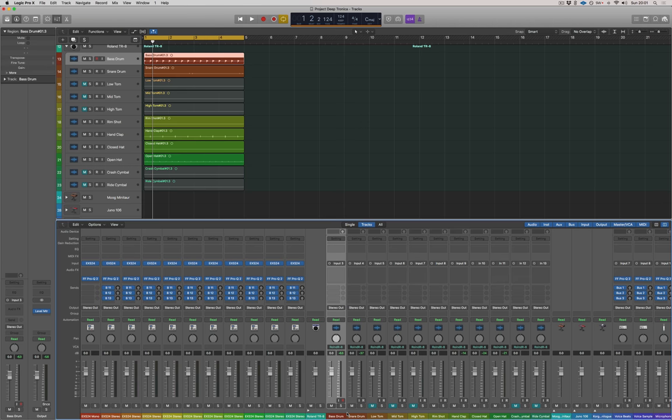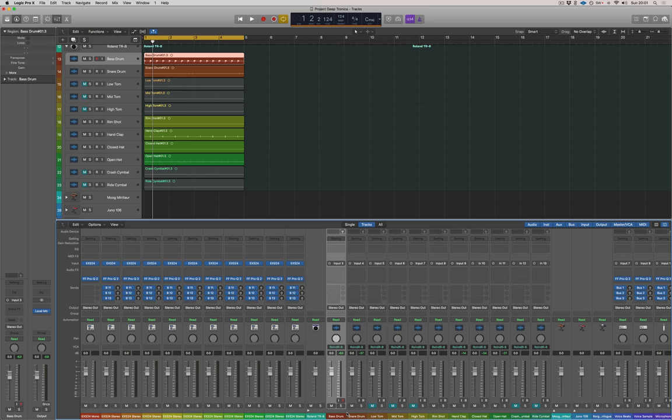Now, as good as this drum machine sounds, it needs some processing. It's just a bit thin and it lacks a bit of character. So I'm going to show you guys my favorite plugins for processing drum machines.